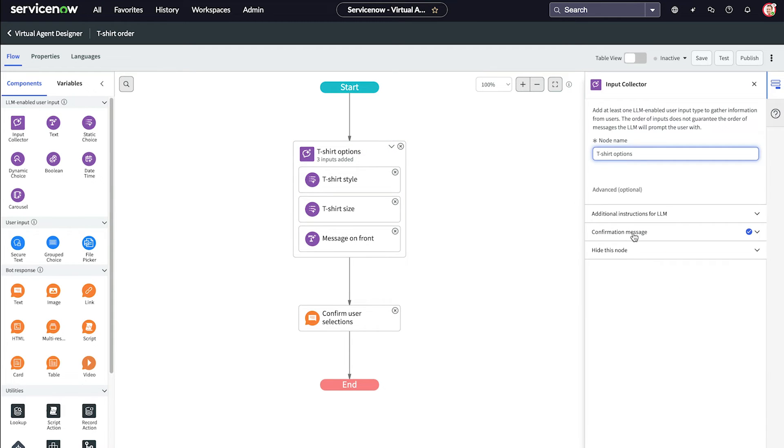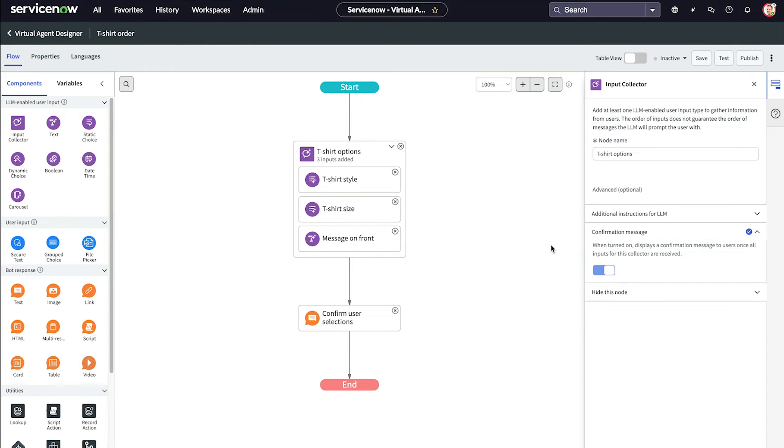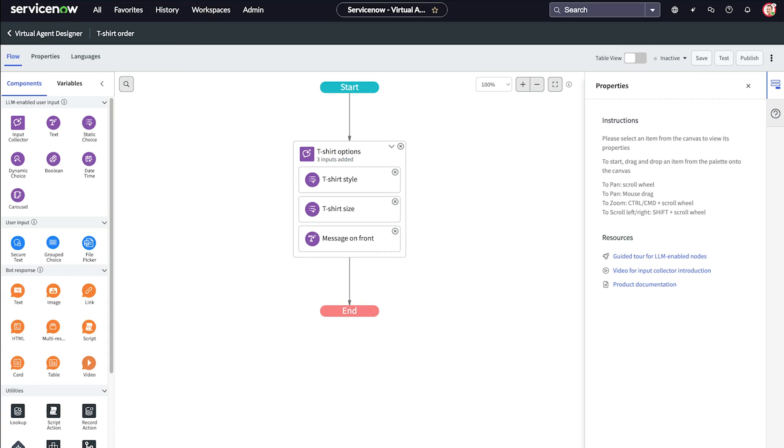The confirmation message is active by default and will display when all the inputs for this collector are received. With the input collector's confirmation message, we won't need the text response node at the end of the flow, so we delete it.